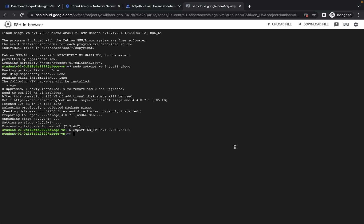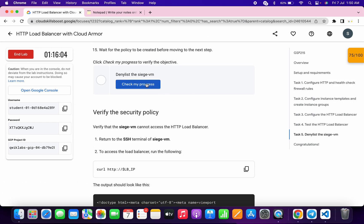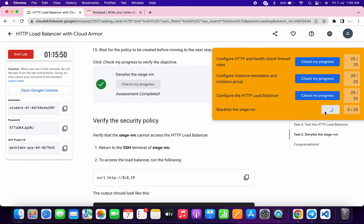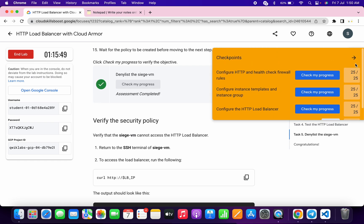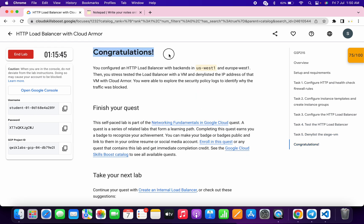Scroll down and paste the last command and run it. Now scroll down and click on 'Check my progress' for task number five — you will get a score without any issue. If you are not able to get a score, no need to worry, just wait for a couple of minutes and click on 'Check my progress' again — you will get a score for sure. That's the way to complete this lab. I hope you guys liked the way I solved this lab. If you still have any doubts, please let me know in the comment section. Thanks for watching and have a good day!